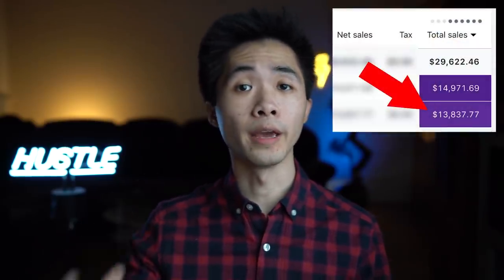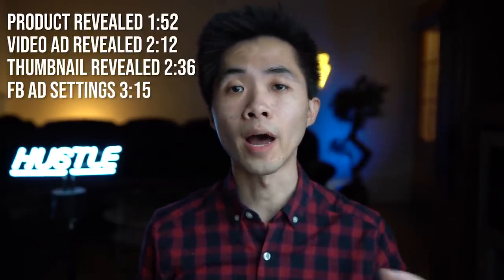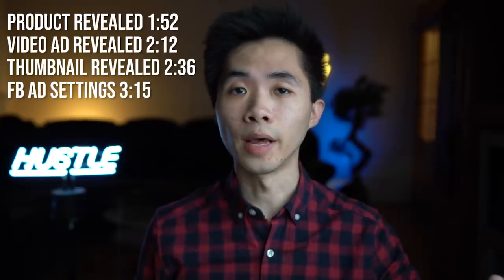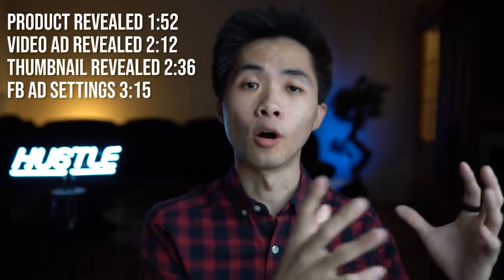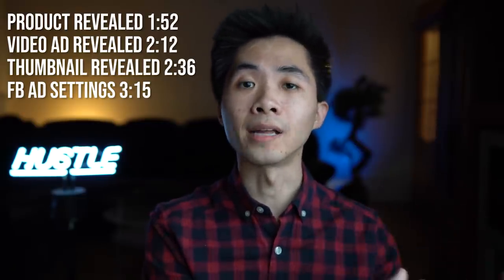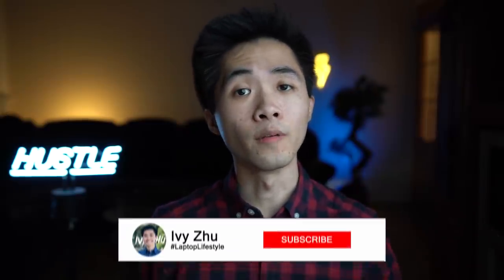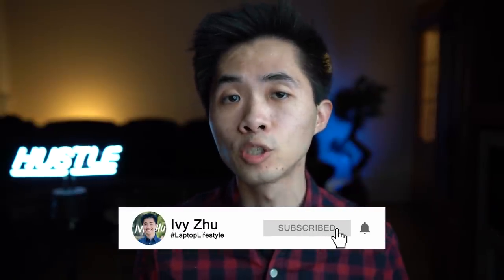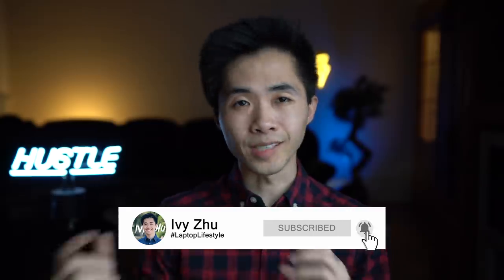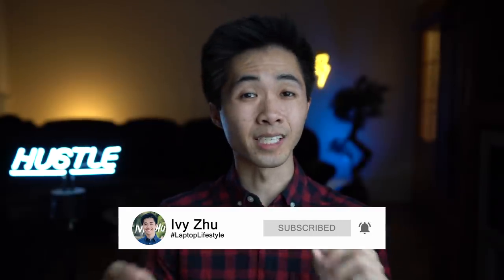Hey, Avesu here. In this video I'll reveal the product that made me $13,800. I'm gonna show you the video ads, the thumbnails, all the Facebook ad settings, the targeting, the age ranges, where the products sold the most, and give you some quick secret tips.